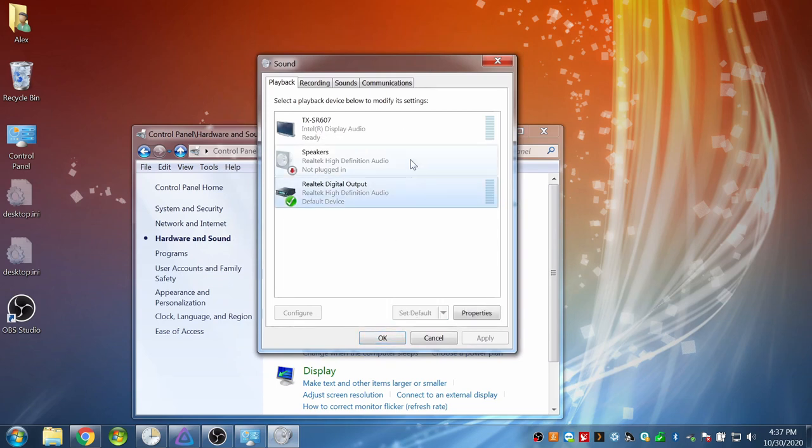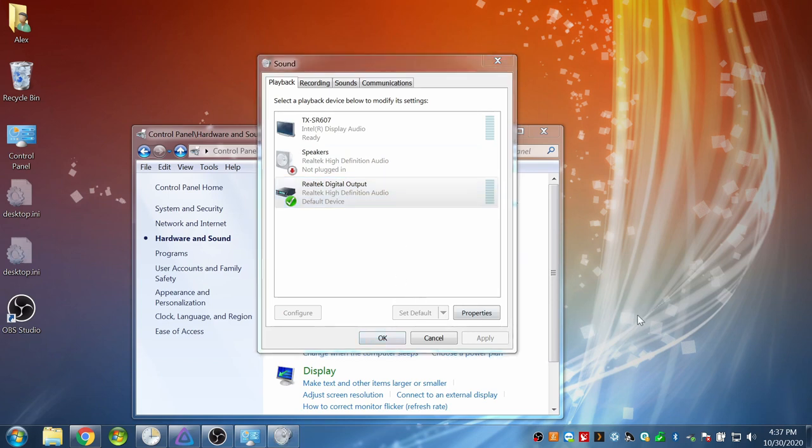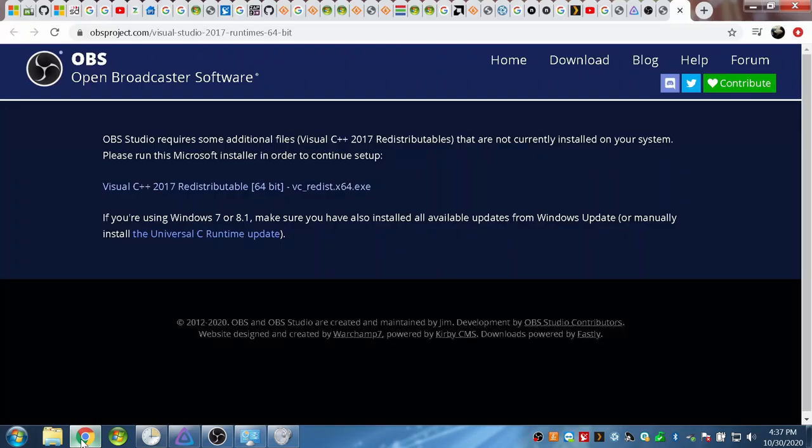And either click set default if that's what you want your default device as or click apply to make it a temporary change. Click OK to exit the sound properties window and test to see if the sound's working.